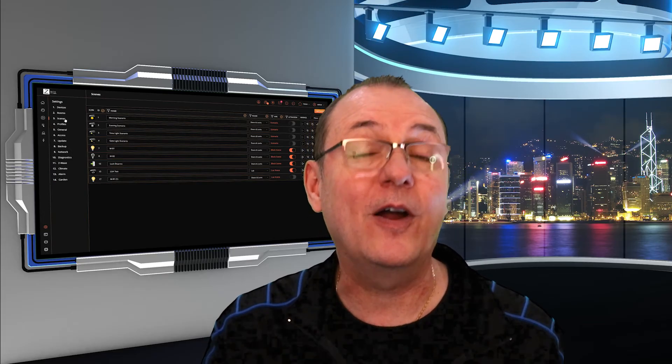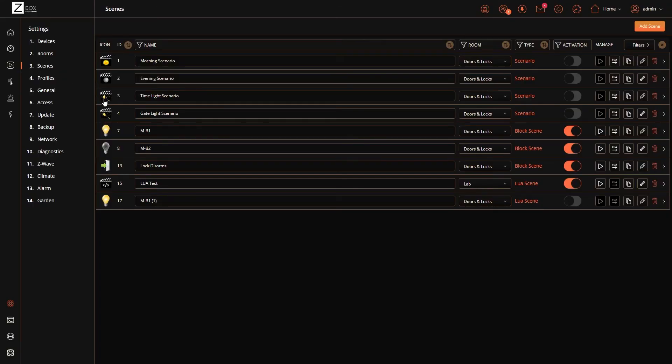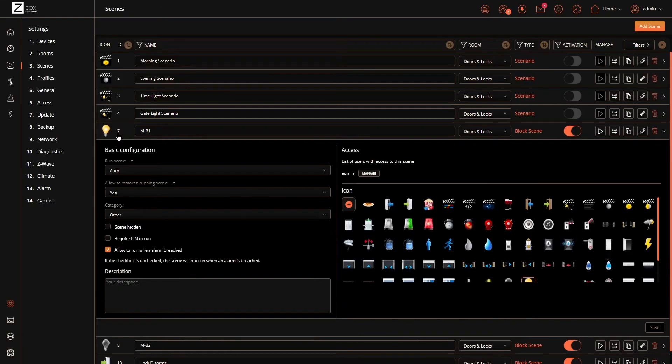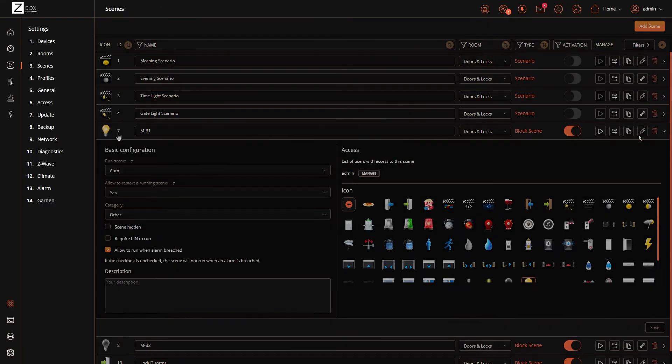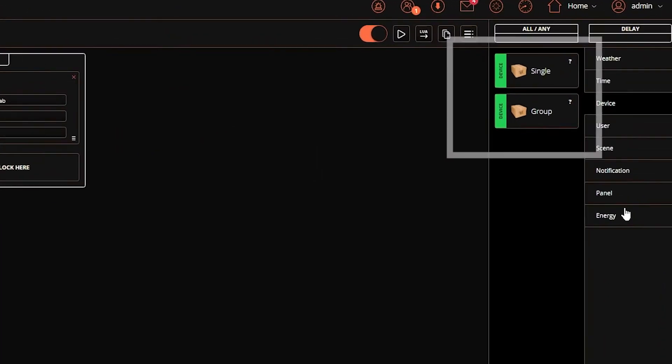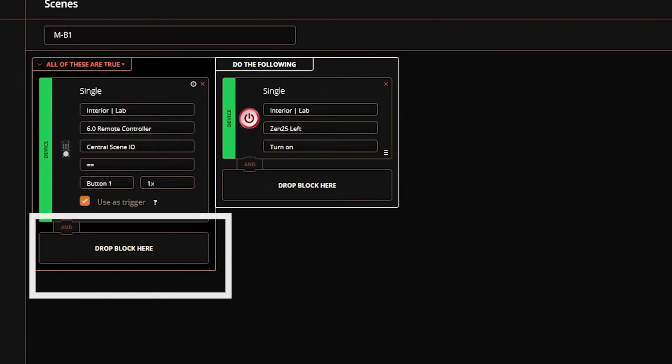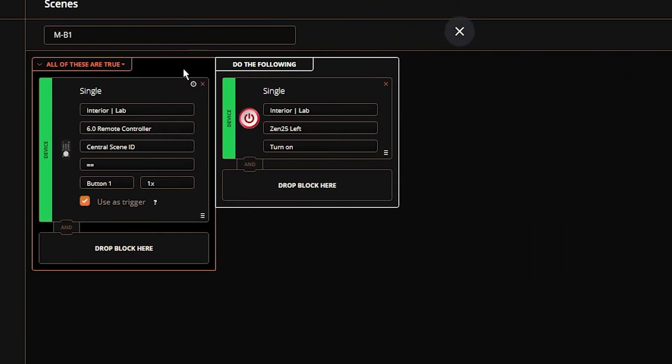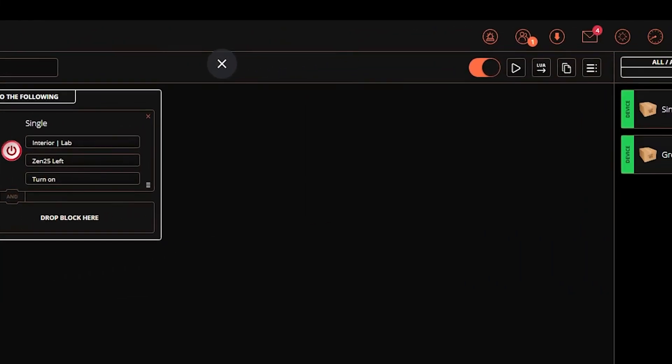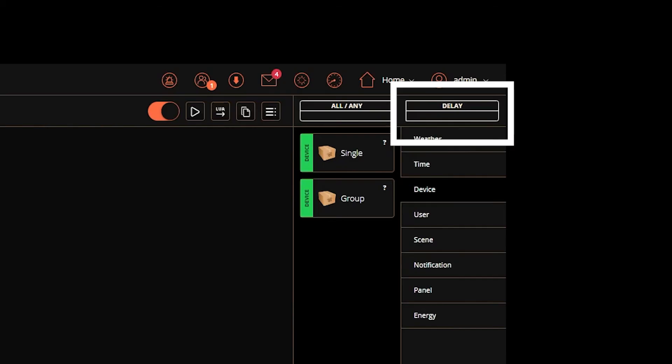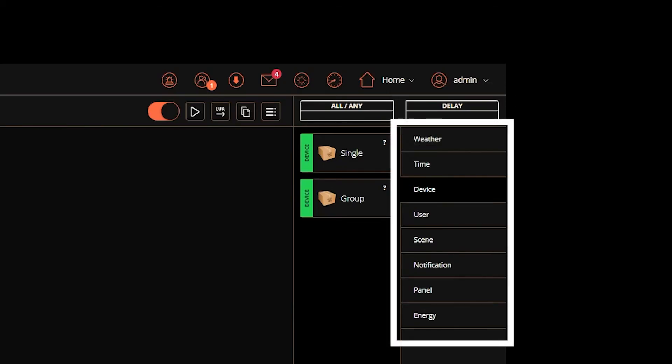Scenes on the Z-Box are understated by name on this hub. You might recognize these as automations, rules, or robots in other hub terminology. Scenes rely on a trigger which can be single devices or groups of devices, and triggering rules can be chained together. So far, so good. Scenes allow you to add delays which is another very useful feature. Both triggers and controls can be set to interact with users, weather, time, devices, and other scenes.